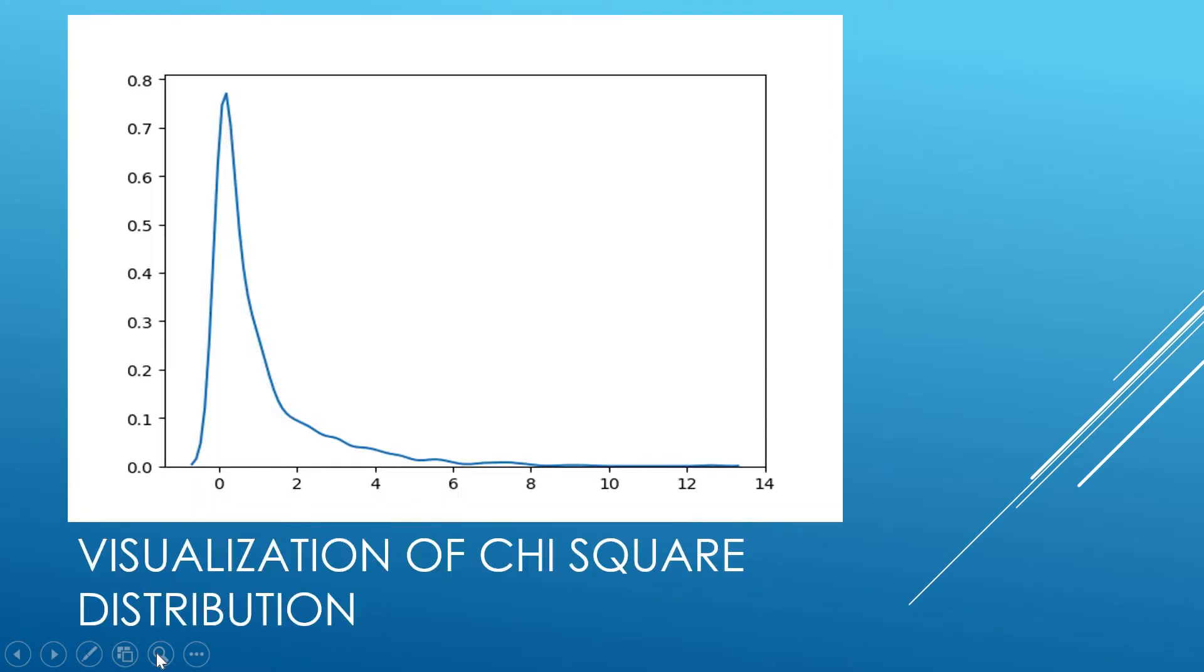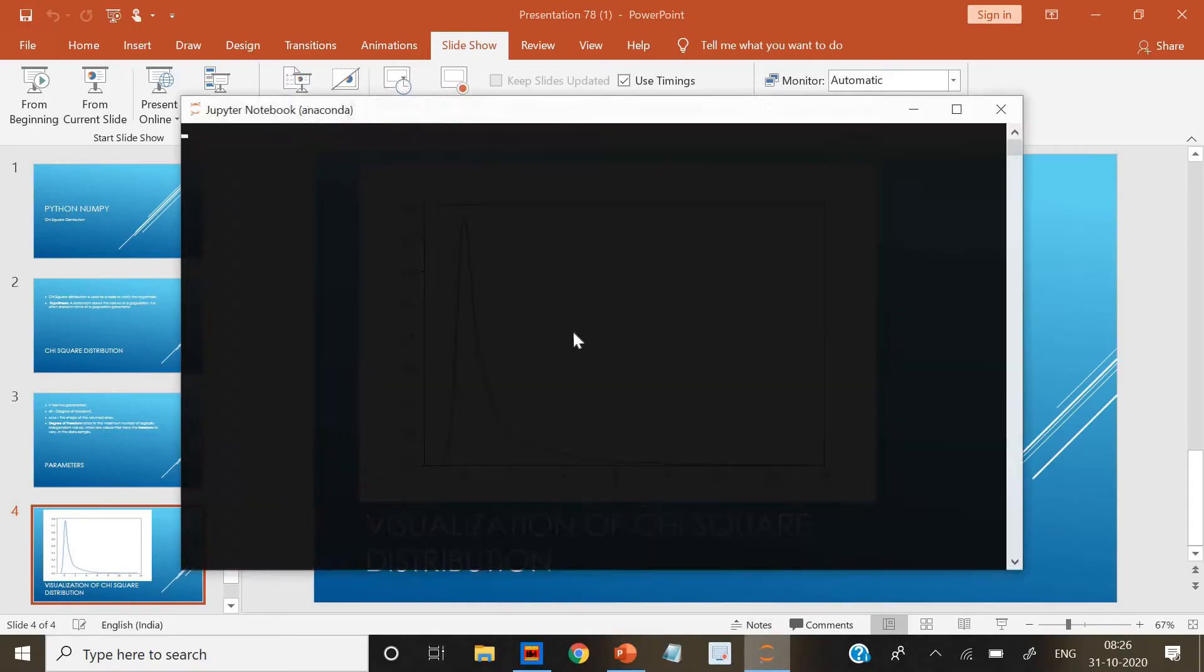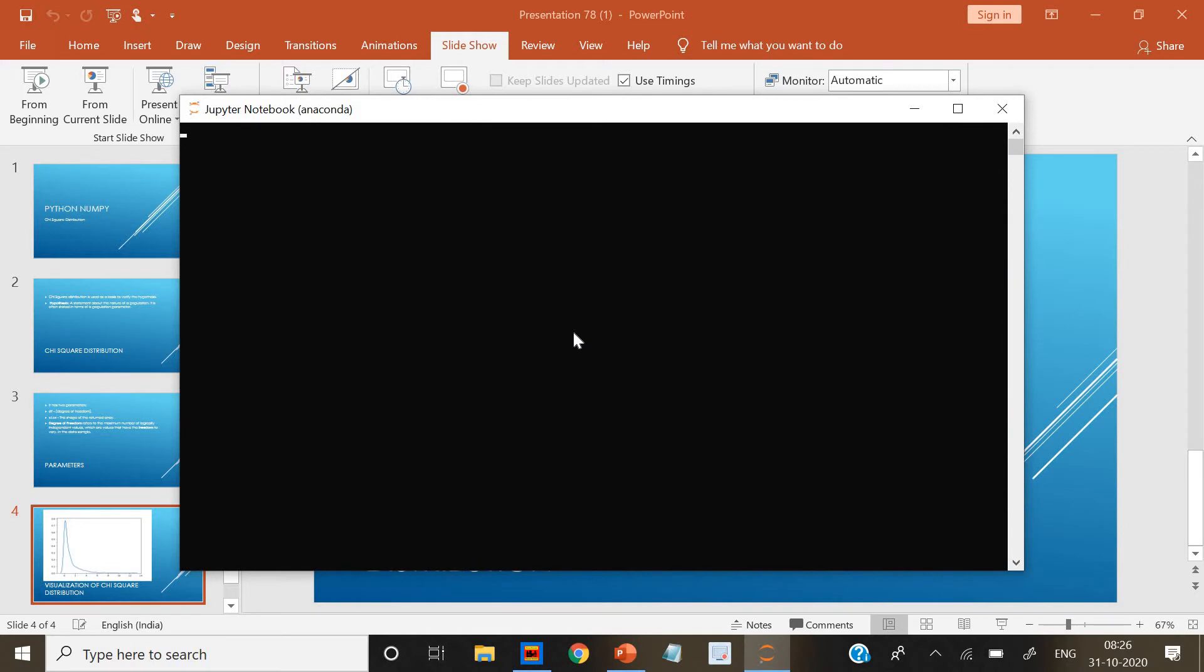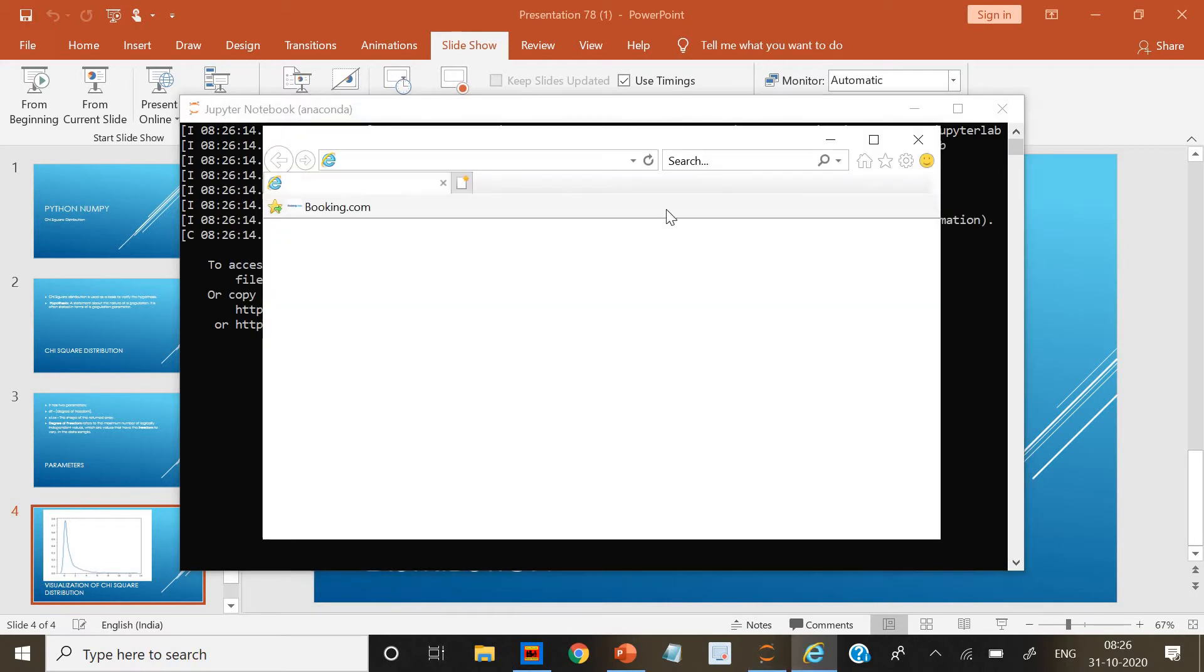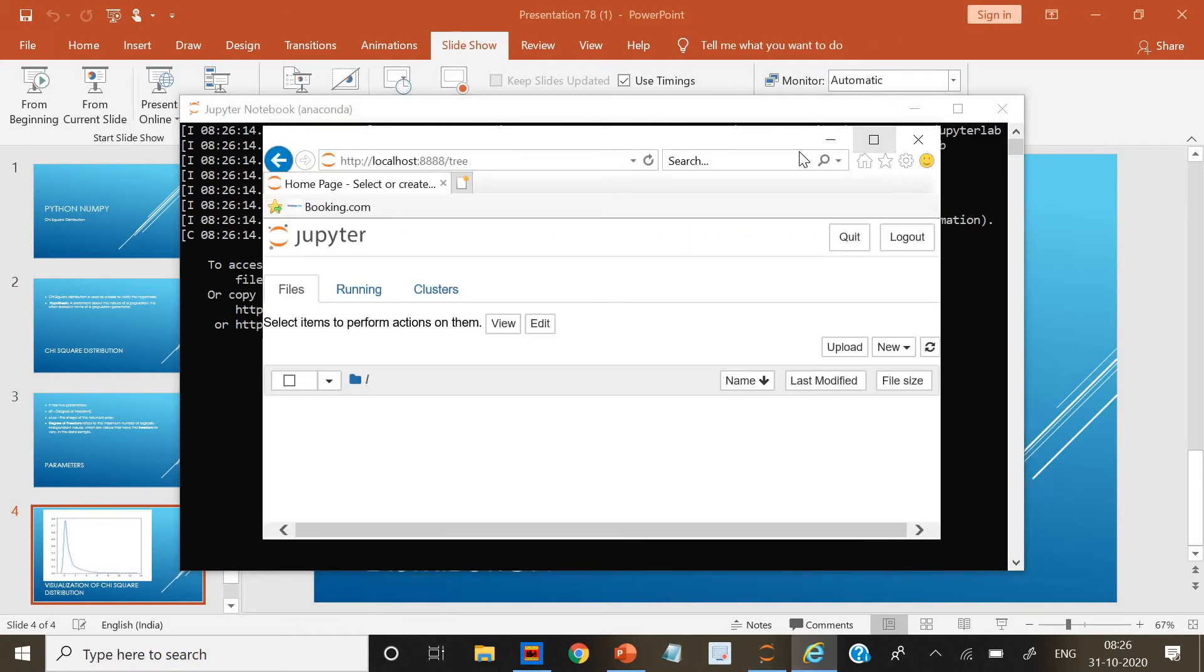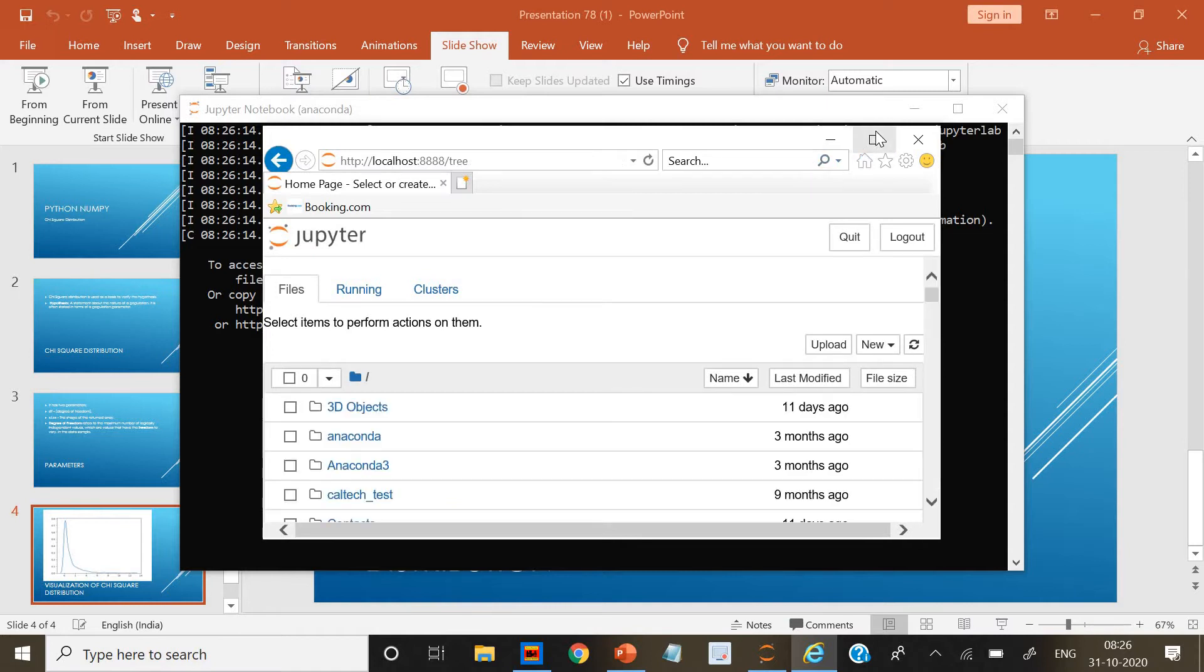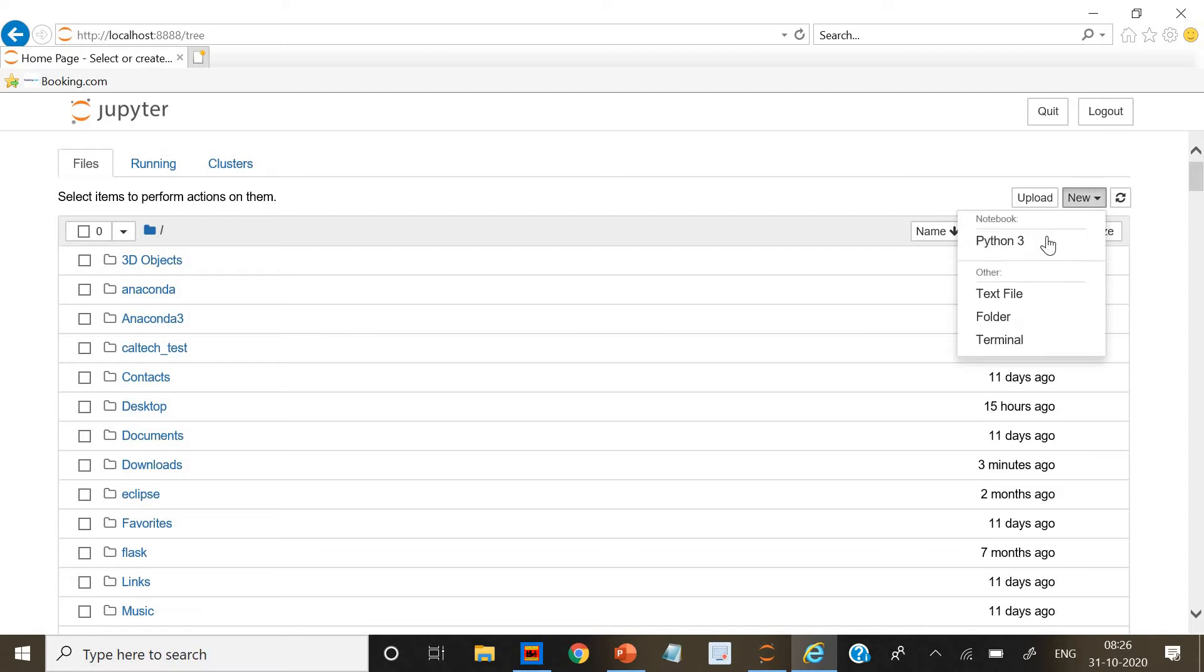This is the visualization. Now let's go to the code that is in Jupyter Notebook. Let's do it. So let's go to the code.